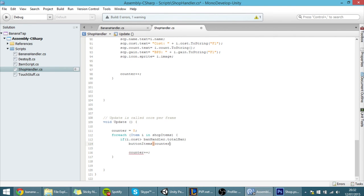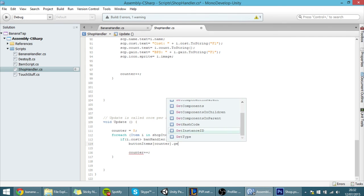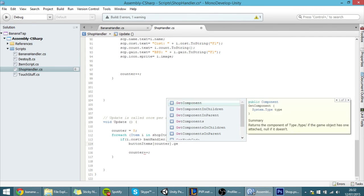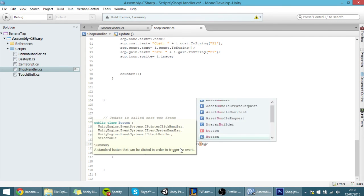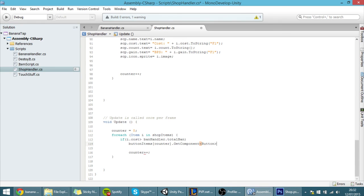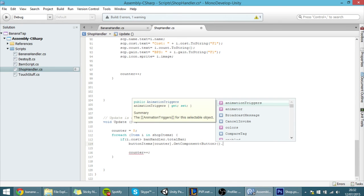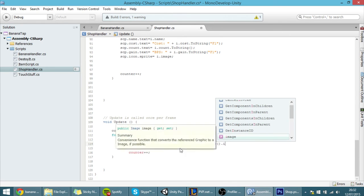Okay and we want to change its interactable field to be equal to false.